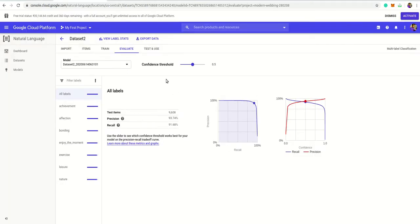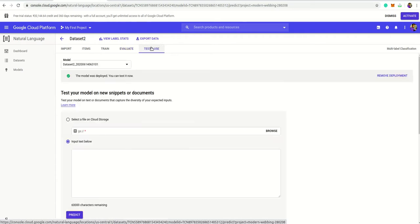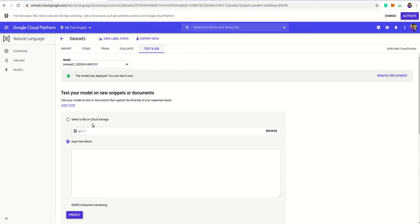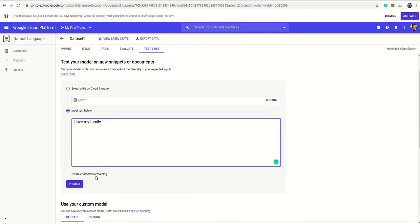After training and evaluation process is done, you can easily go to test and use. So there are two options: either you upload your file through your browse, or just check by entering the test in the given box. So I just type to check: I love my family. So we predict.